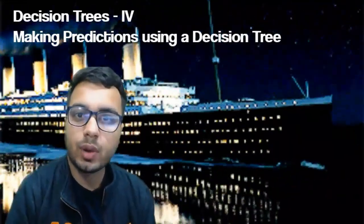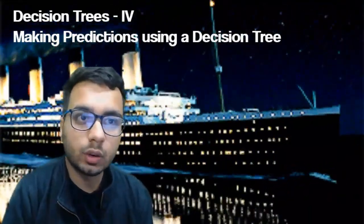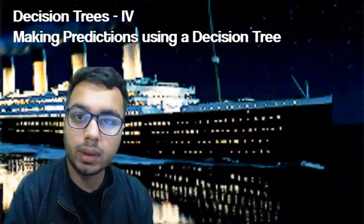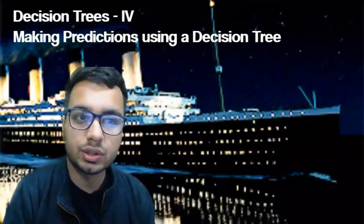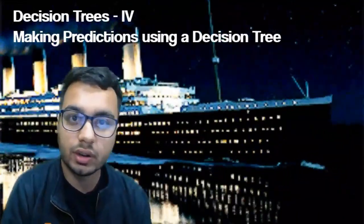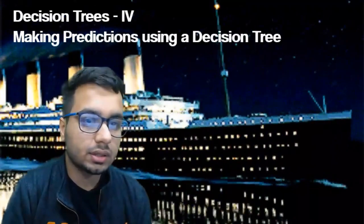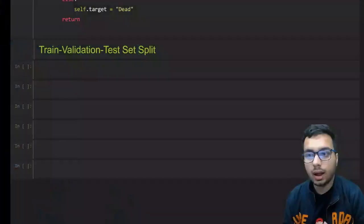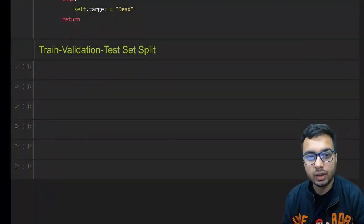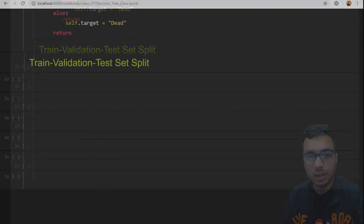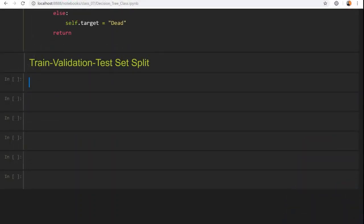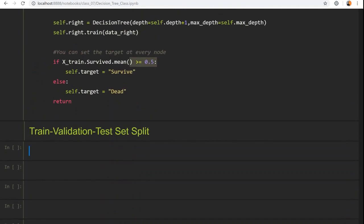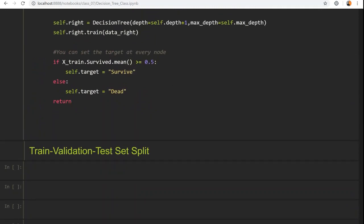Welcome to Part 4 of this video, where we are going to learn how you can make predictions using the decision tree class you have written. Let's get back to the code and complete our decision tree classifier, and then we are going to see how you can make predictions. First, I need to define a predict method in my class.